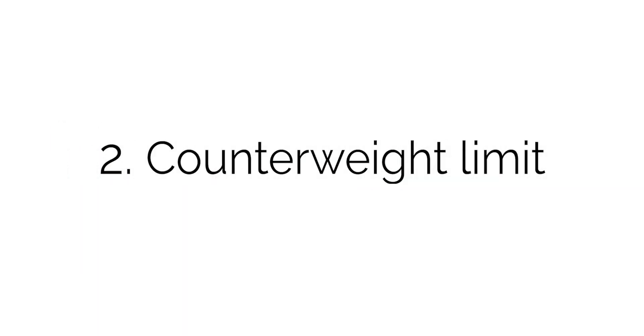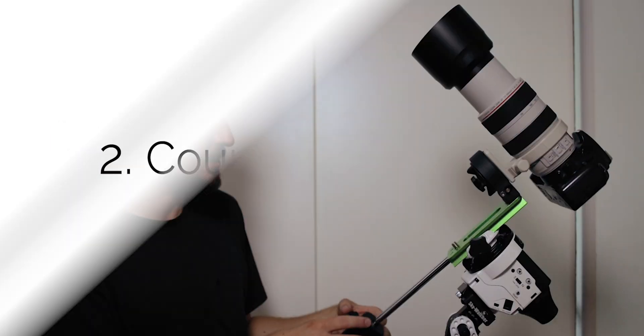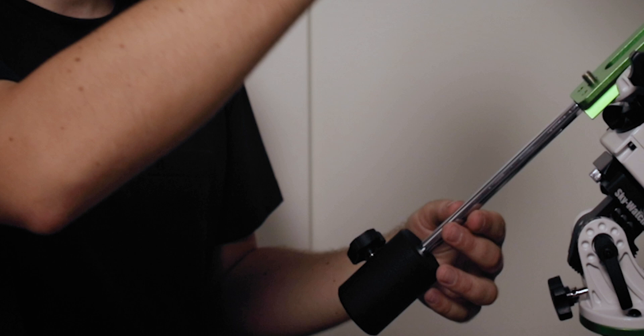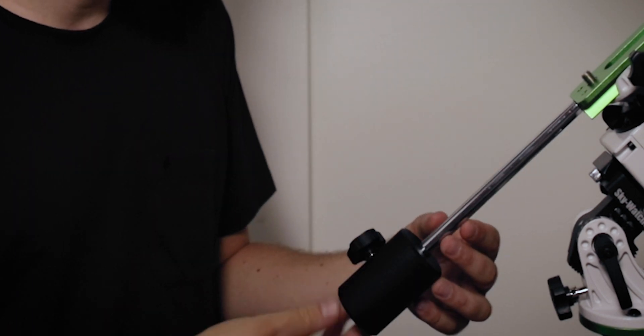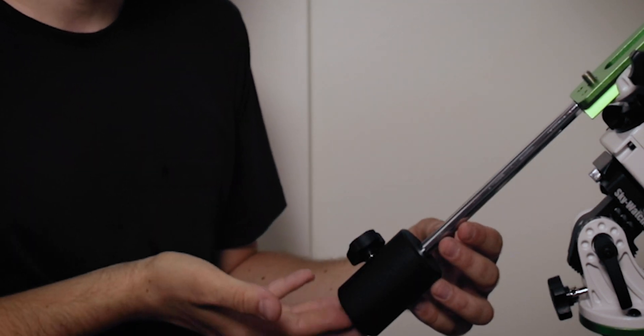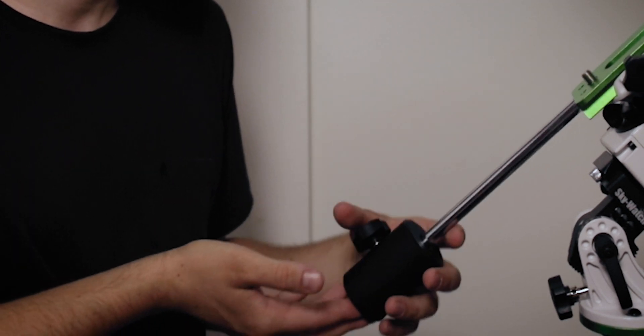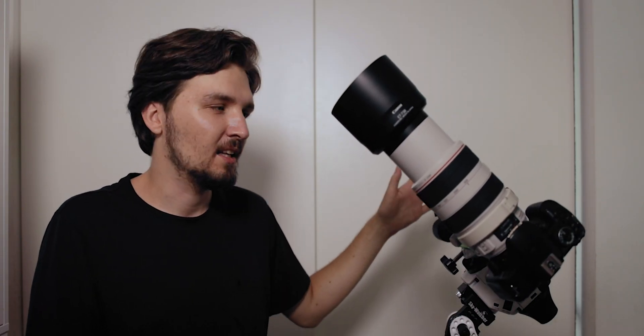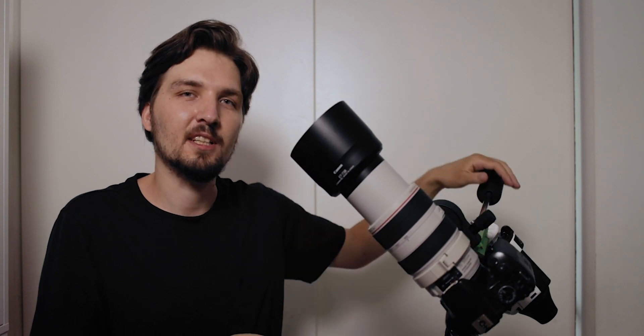That leads me to tip number two. As you can see my counterweight is all the way down on this shaft, it's on its maximum position, and I am still a little bit front heavy as you can see the camera tips down.